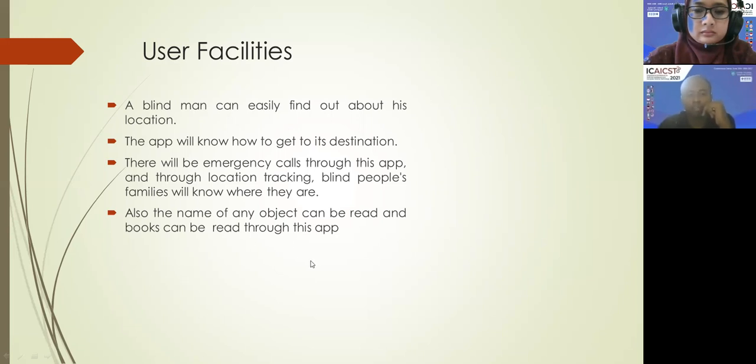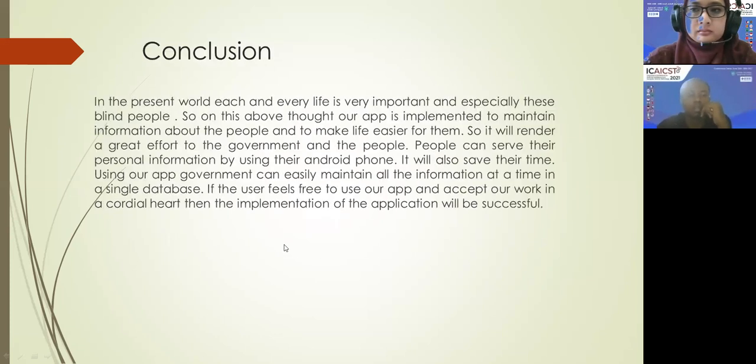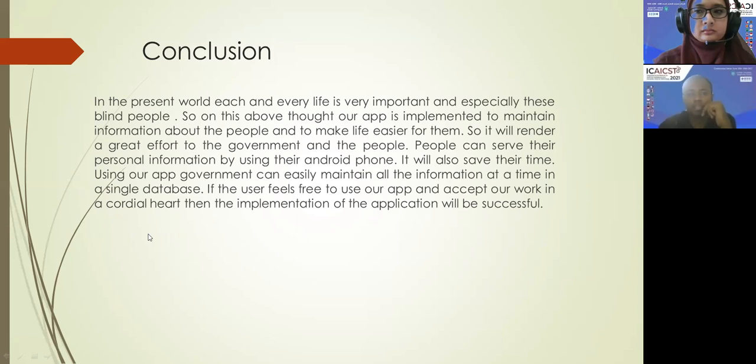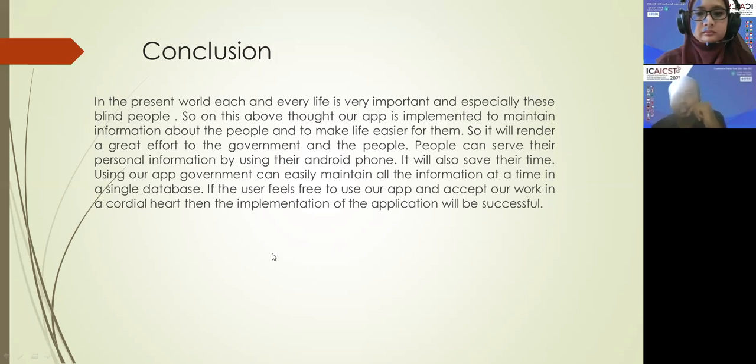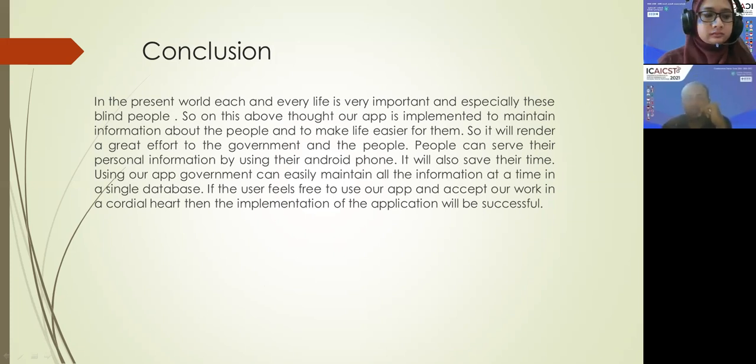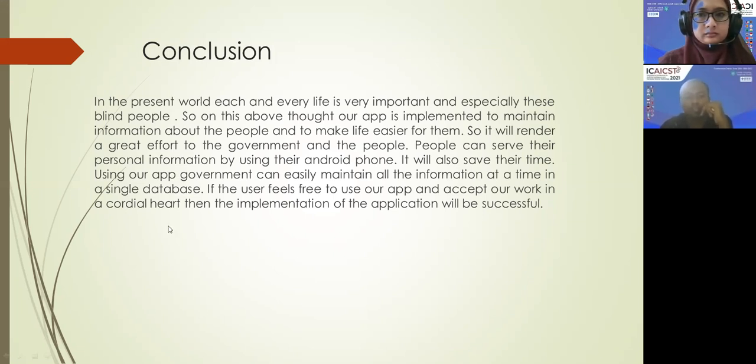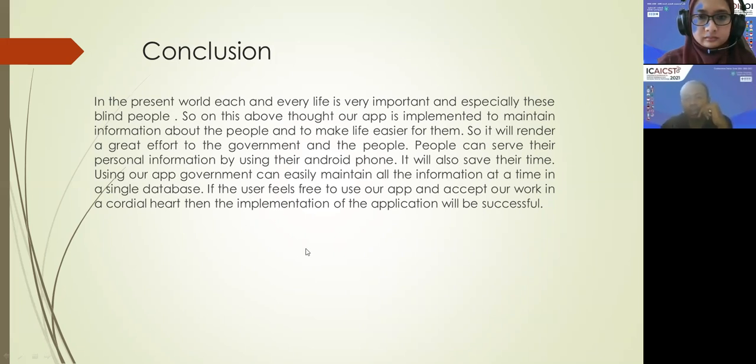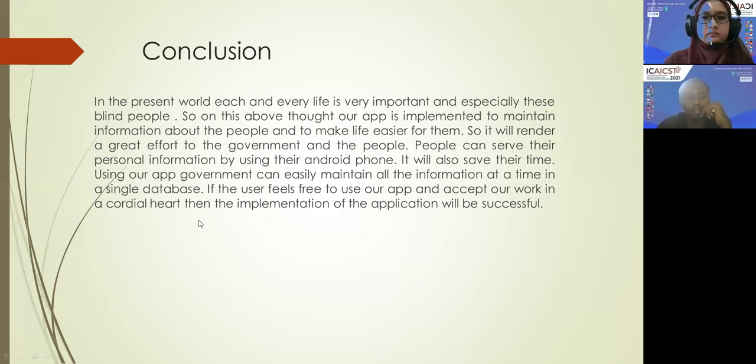Also, the name of any object can be read and books can be read through this app. Conclusion - in this present world, each and every life is very important, especially for blind people. So on this thought, our app is implemented to maintain information about the people and to make life easier for them. It will render a great effort to the government. People can serve their personal information by using their android phone. It will also save their time. Using our app, government can easily maintain all the information at a time in a single database. If the user feels free to use our app and accepts our work in cordial heart, then implementation of the application will be successful.